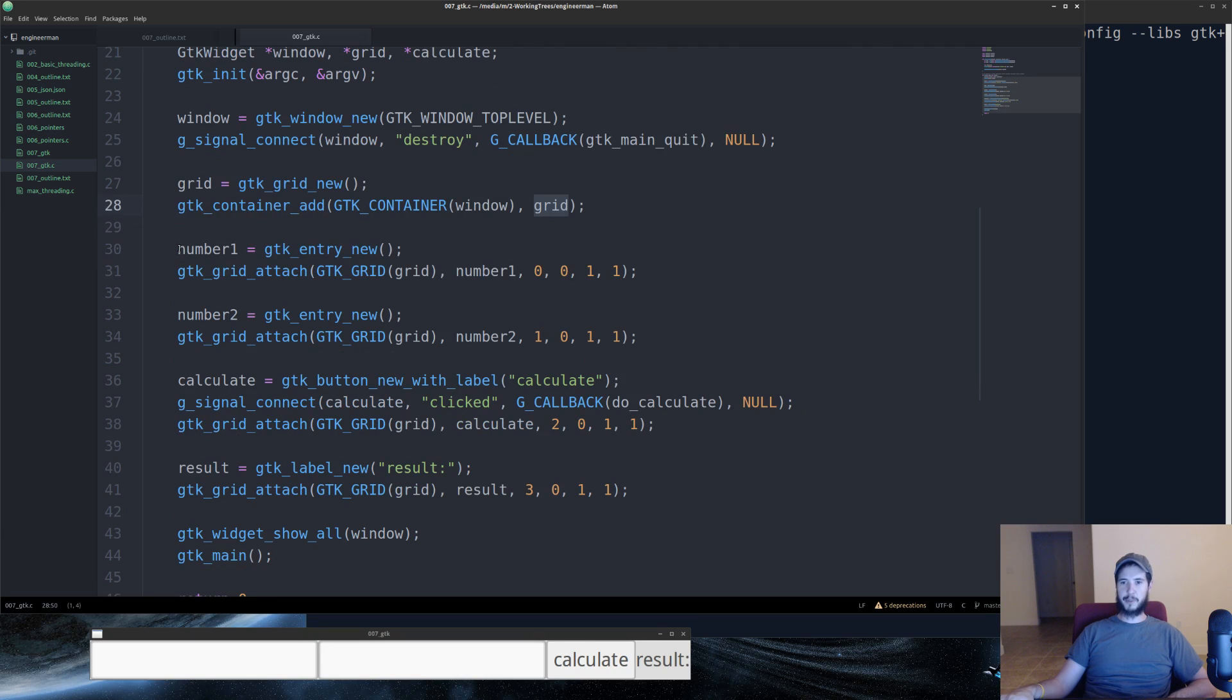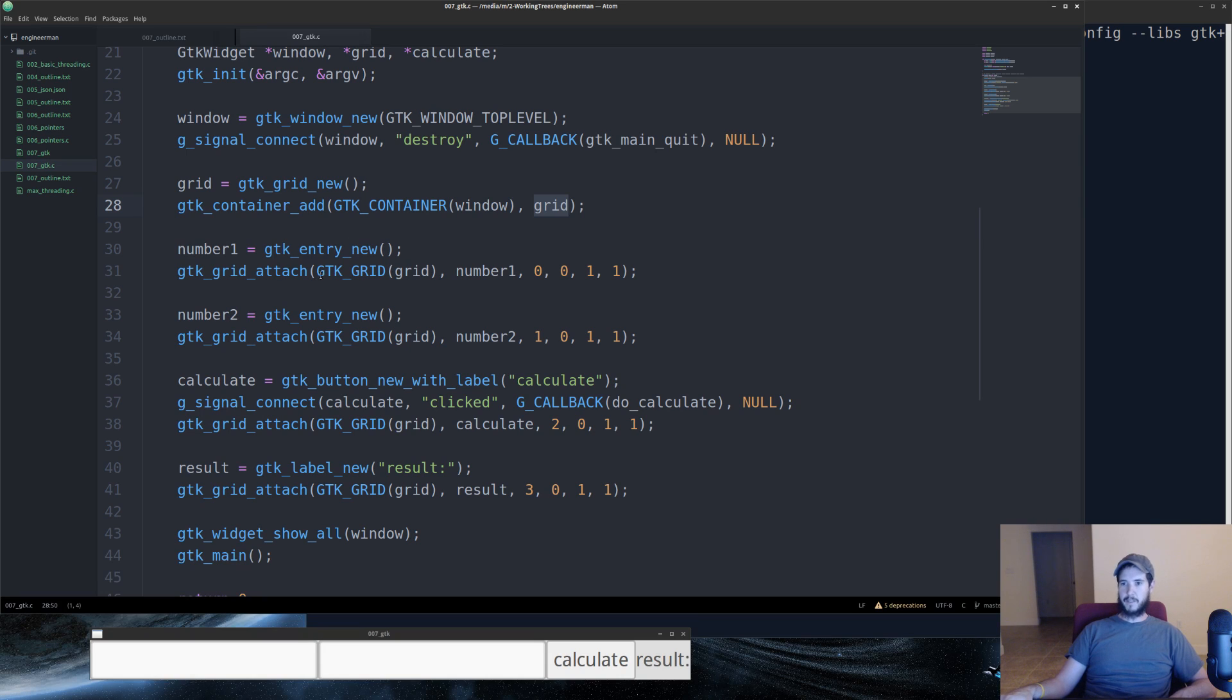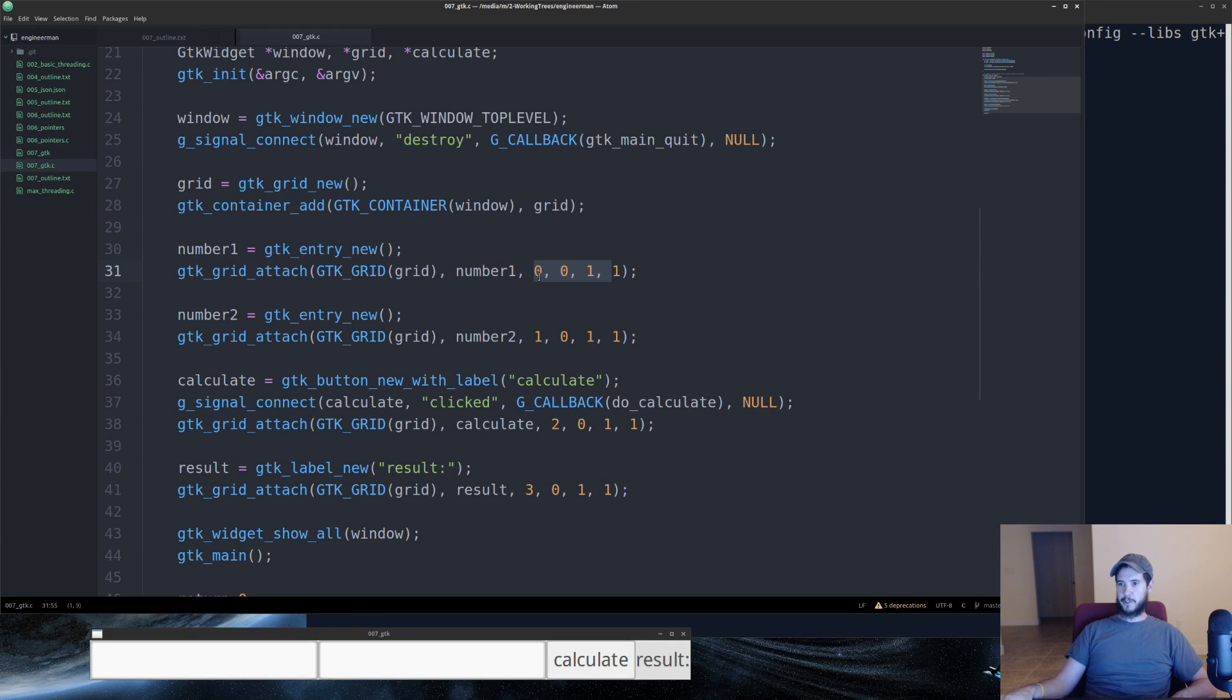Next we're going to create our first number, GTK entry. It's called an entry. GTK entry new will create a new instance of an entry. And we're going to use GTK grid attach, pass it the grid, and pass it the number1. Now these four numbers, the first number is going to be the column, the second number is going to be the row.